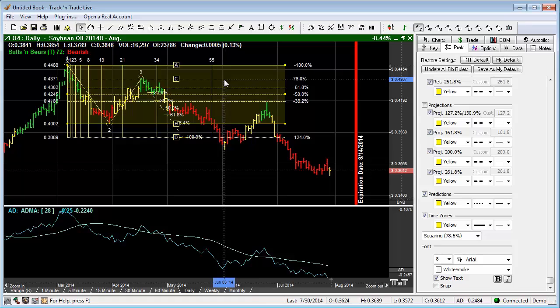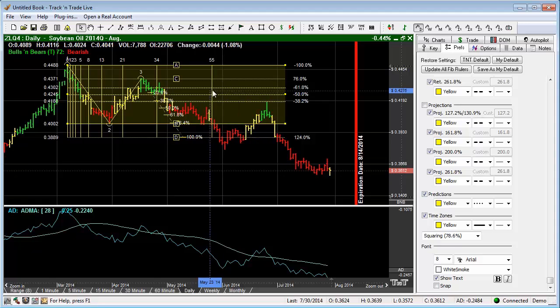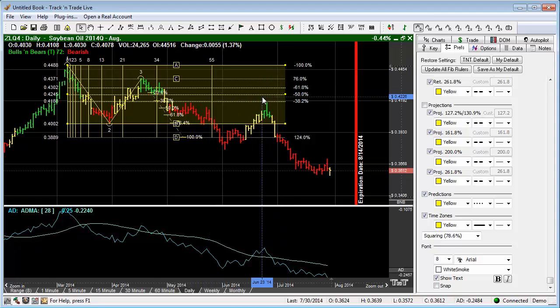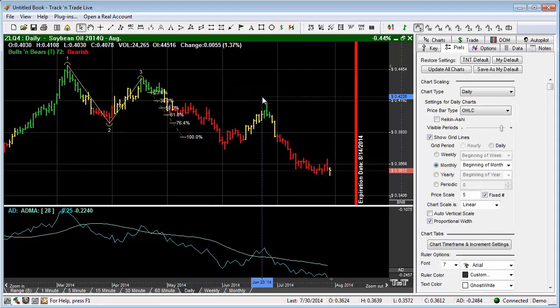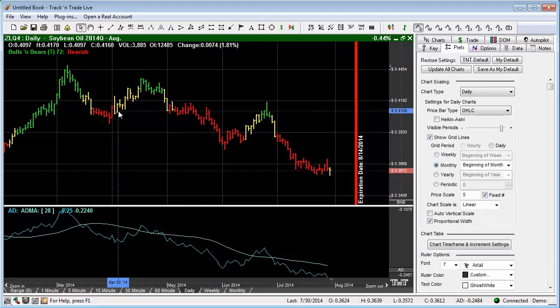To remove this from the chart, very simply, you can either right-click on the screen and hit delete, or if the tool is selected and has the handles on it, you can hit the delete key on your keyboard and it removes it from the screen as well. Same with the 1-2-3 tool.